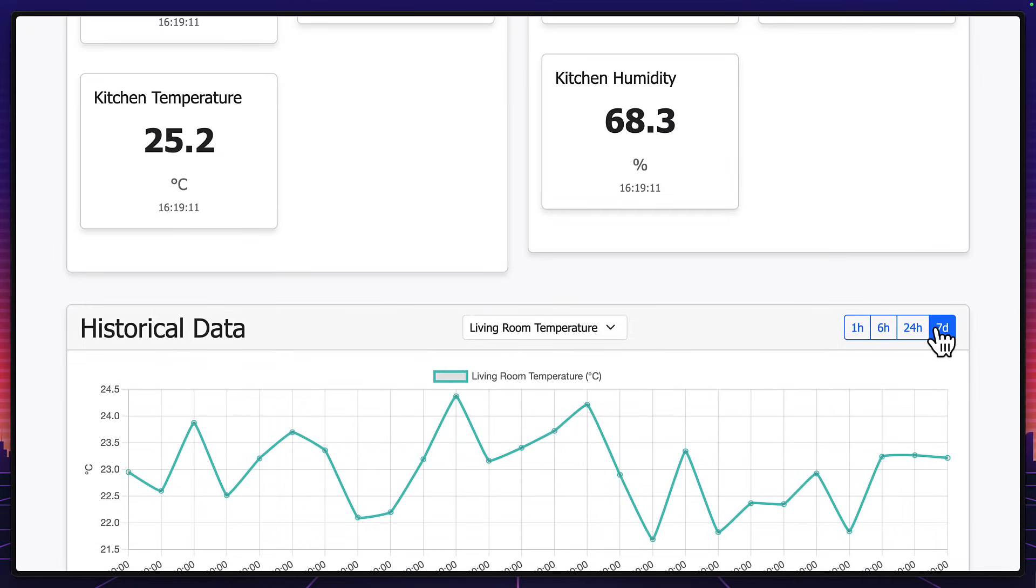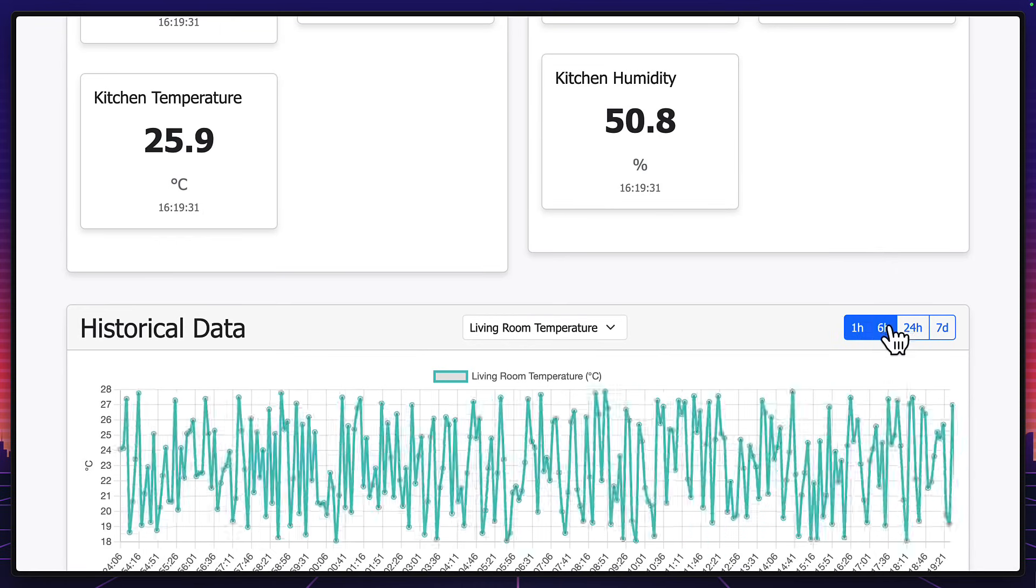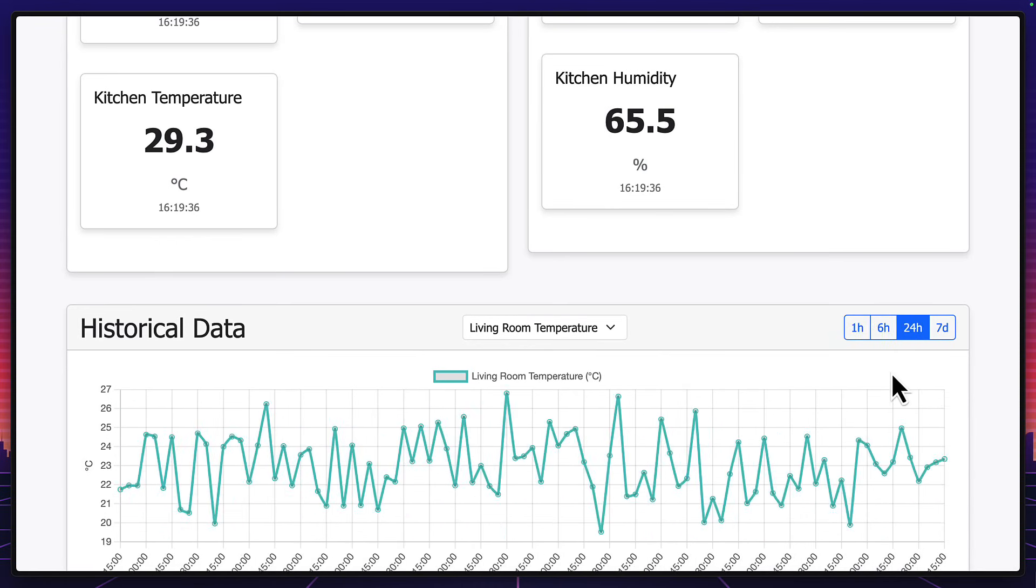But check this out. All this aggregation is happening from Redis queries. It's not happening on the client or the server. And look at how fast this is. That is wild.